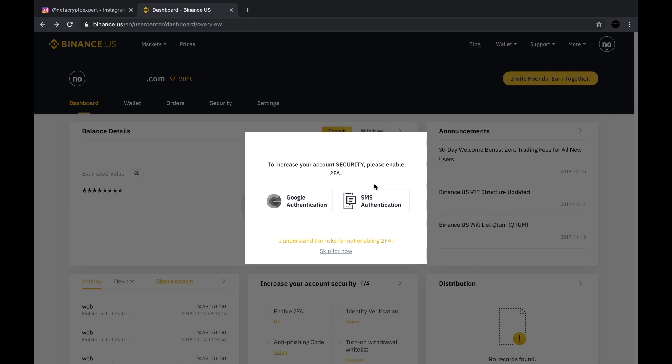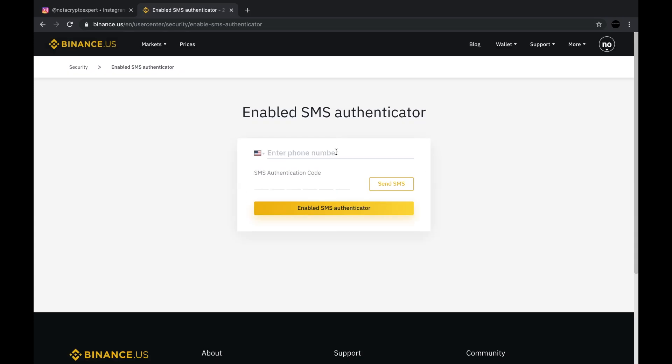Since I had not set up the two-factor authentication, this screen right here pops up every single time that I log in. I had been pressing skip for now until I got this video. But now I'm going to go ahead and show you what it looks like when you click on SMS authentication, even though I do not recommend it.